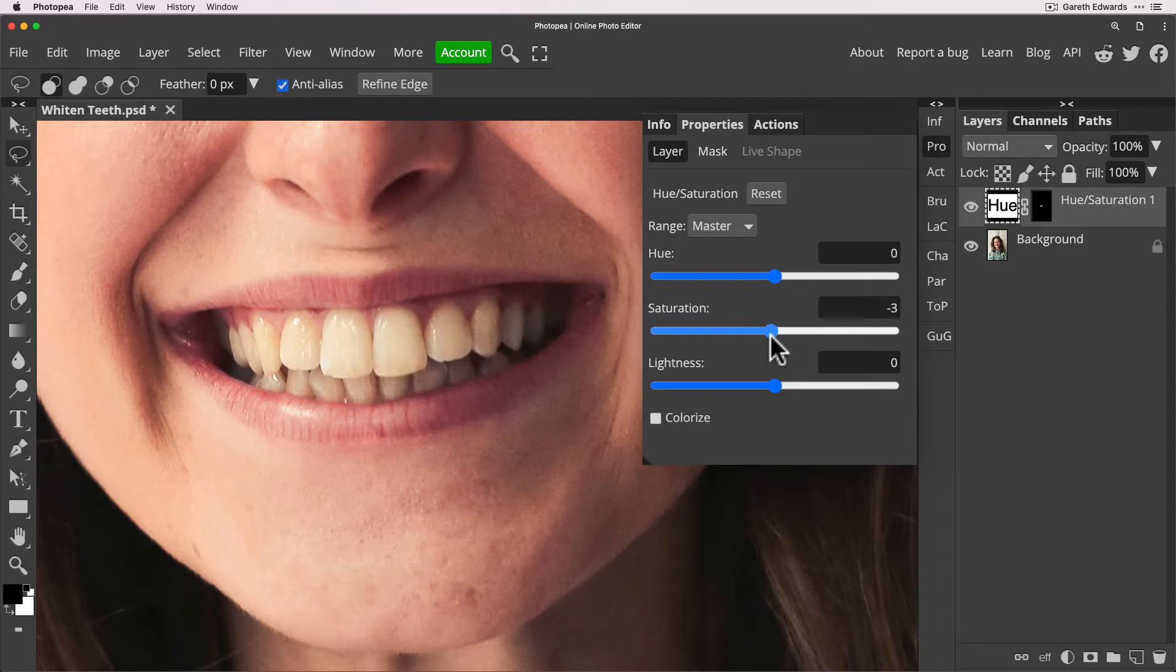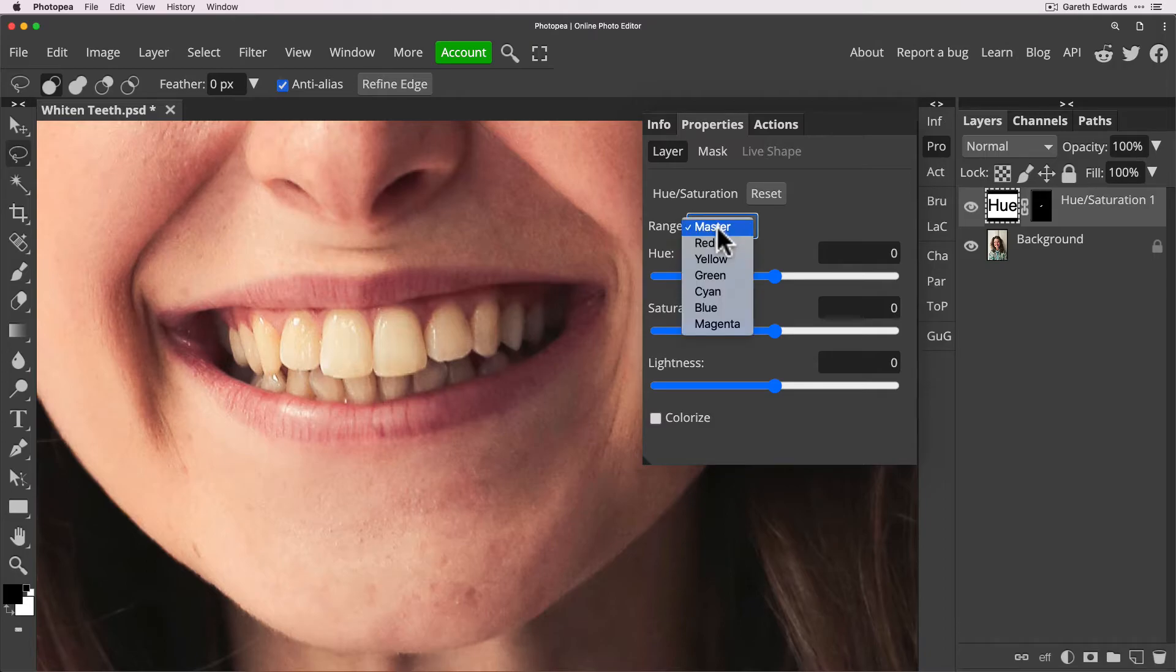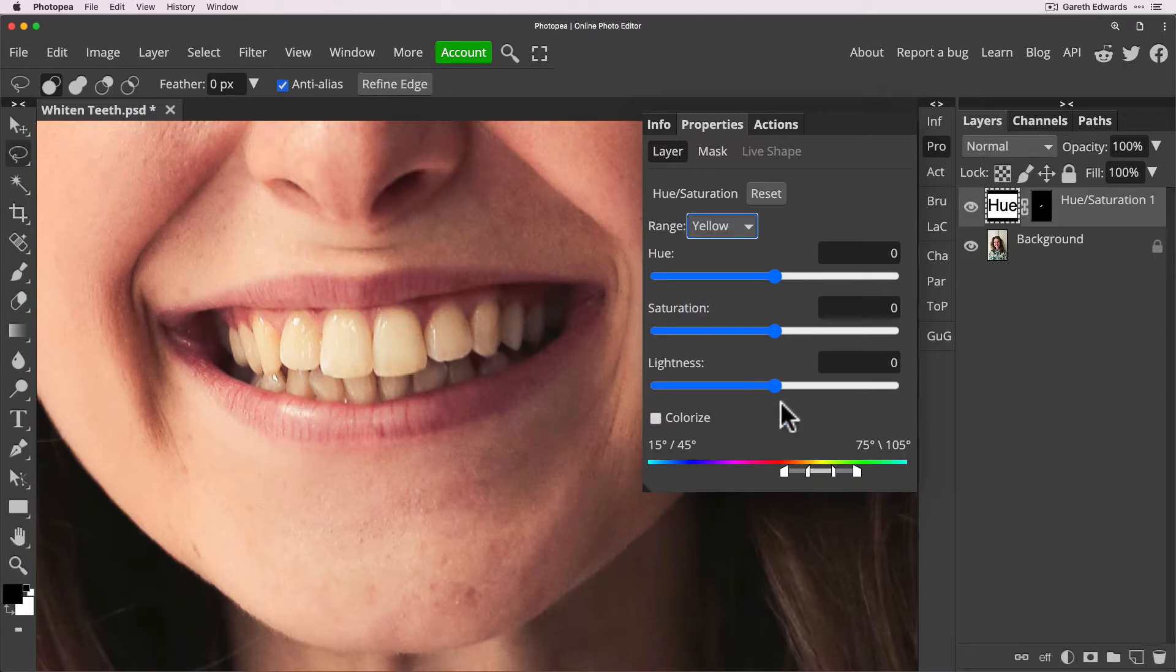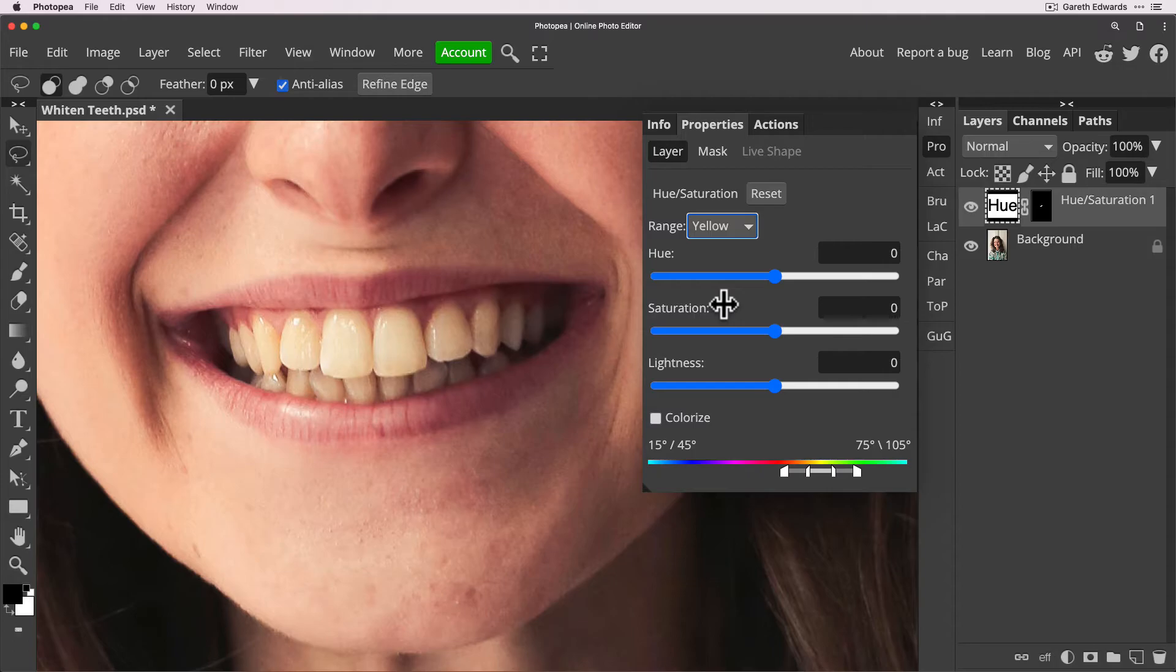So I'm going to show you the proper way to do this and it's actually super easy. What we need to do is to change the range mode to yellow. Now what Photopea is doing here is it's zoning in on the colors that it perceives as yellow in the image and because our teeth are yellow it's going to be targeting those specific tones and not every single pixel on the teeth.